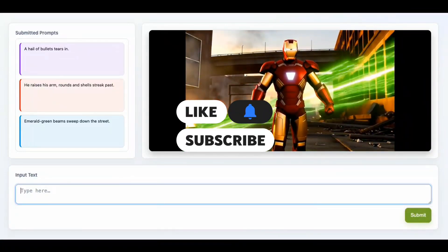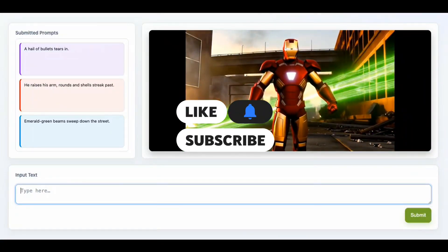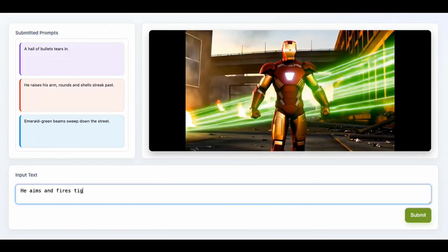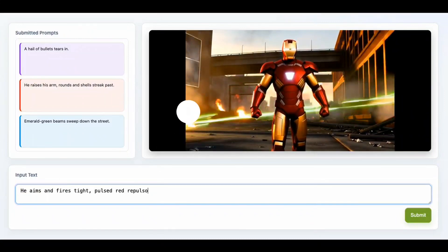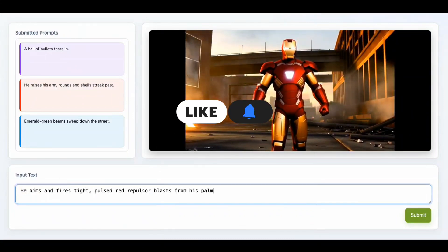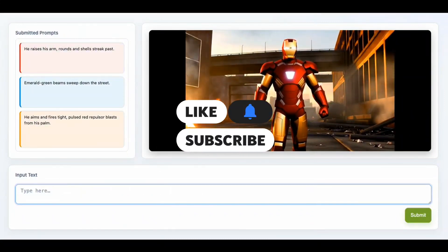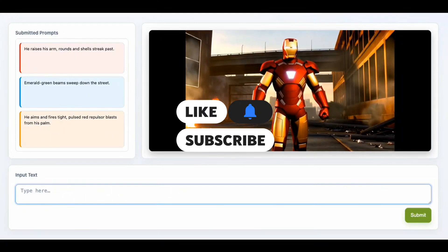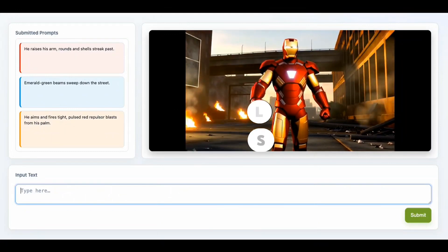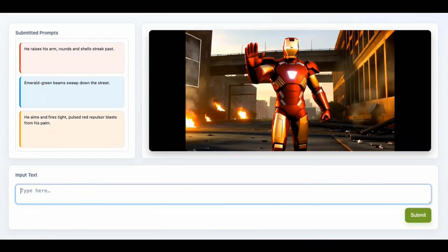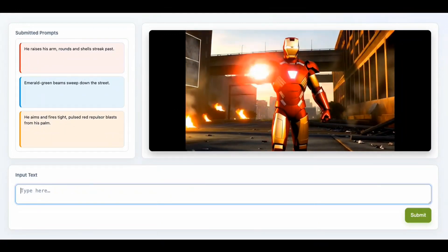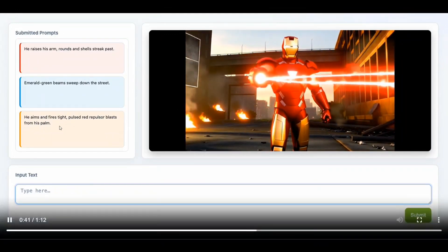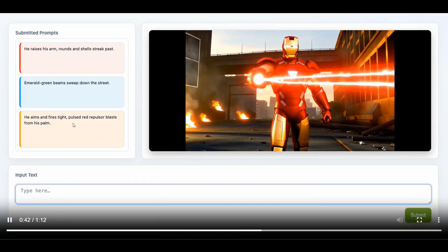This is a very small model, also 1.3 billion parameters, and looks crazily good if you can see the quality of the output. He aims and fires tight pulse red repulsor blast from his palm.